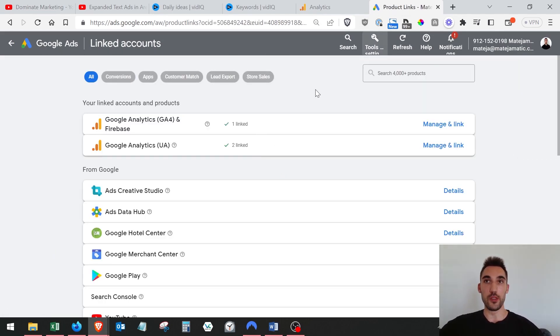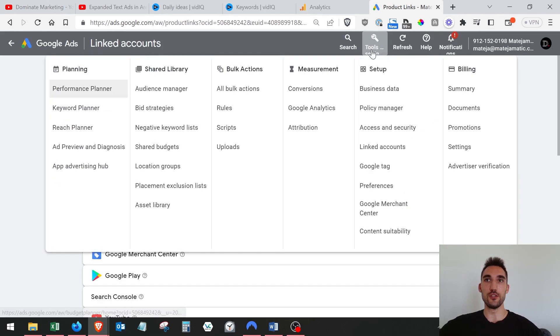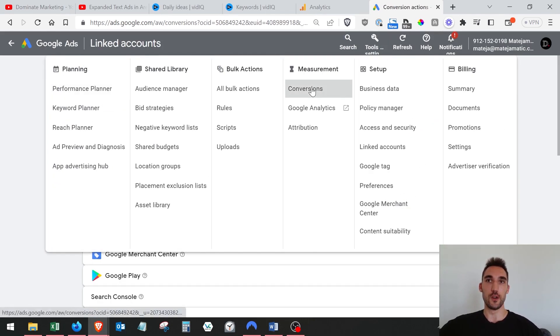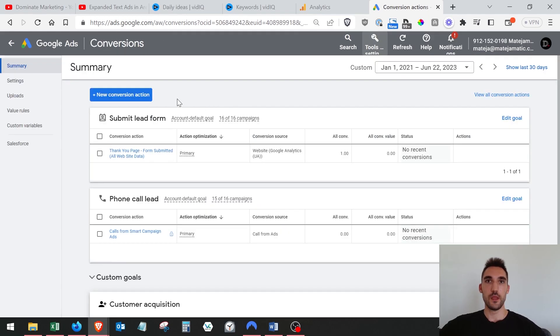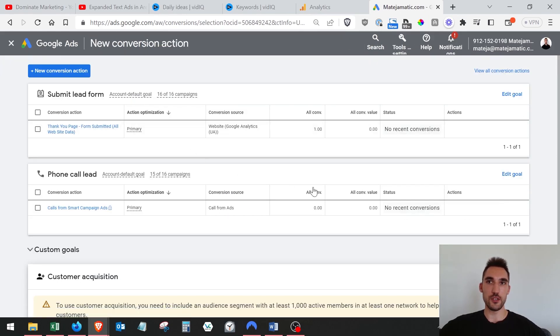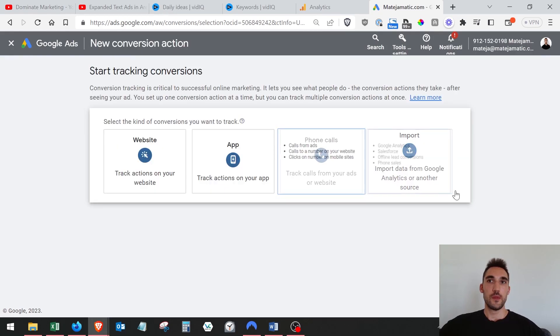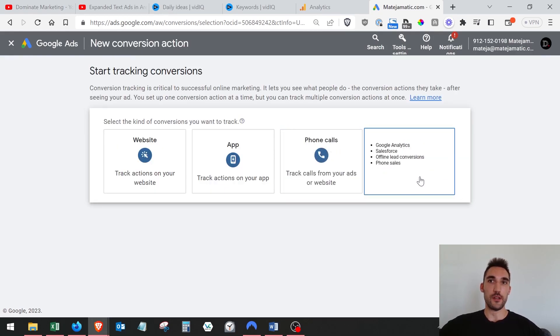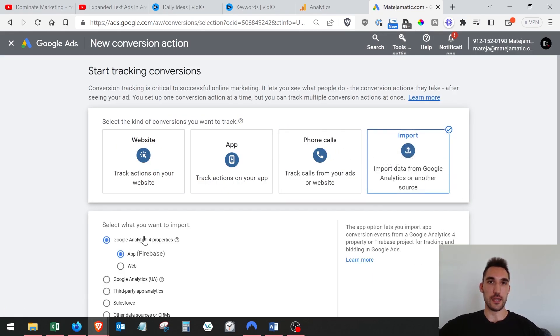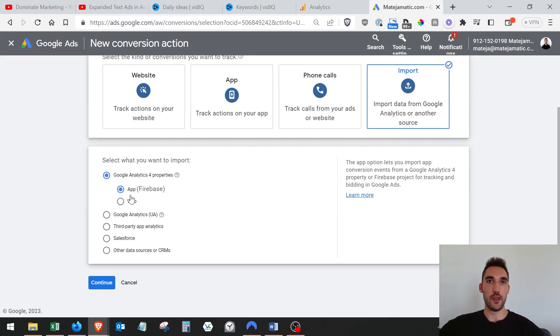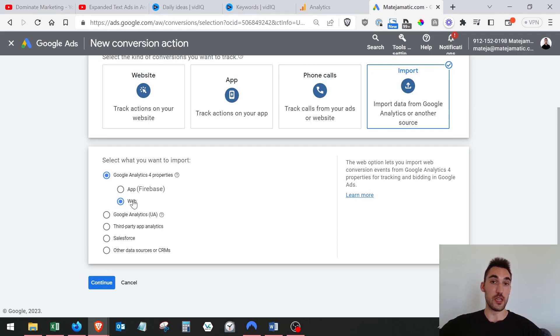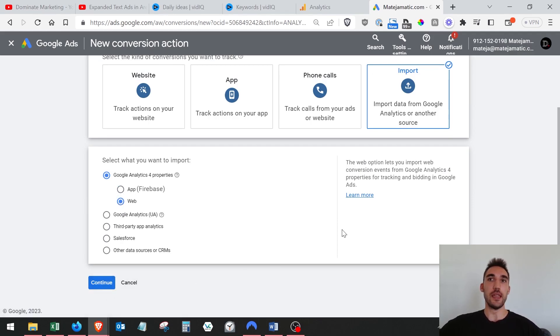Now under linked accounts, when you go back to linked accounts, you should now see it here. So now you're going to be able to import the conversions into your Google Ads account. How you do that is your tools and settings, conversions. In here you want to hit new conversion action and import, and then select Google Analytics 4 and then web, assuming that you're doing a website and not an app, and then hit continue.